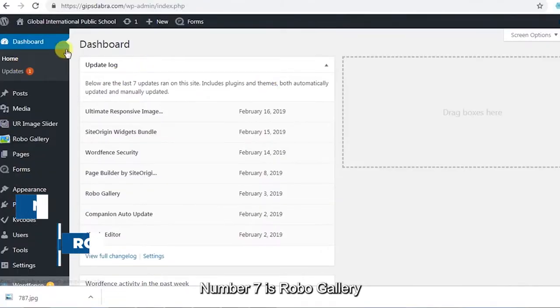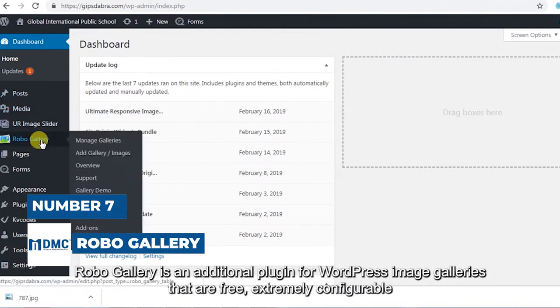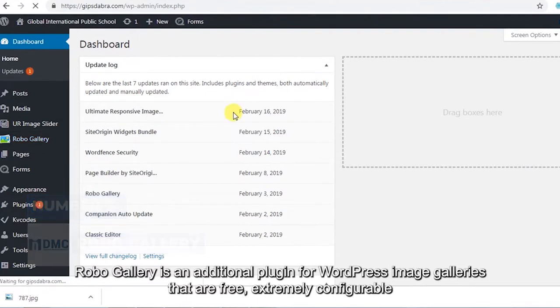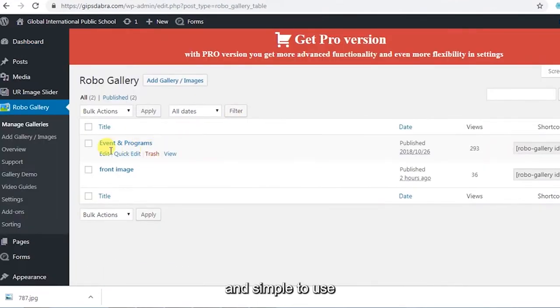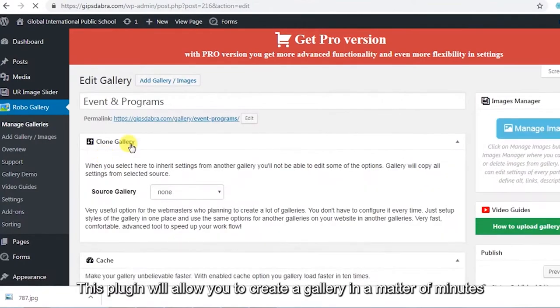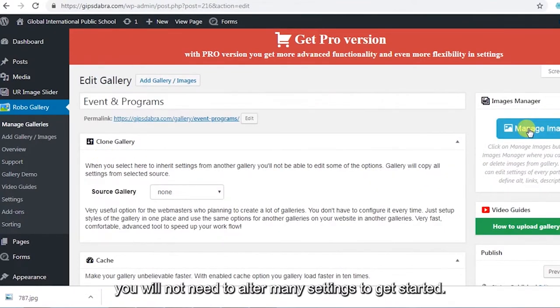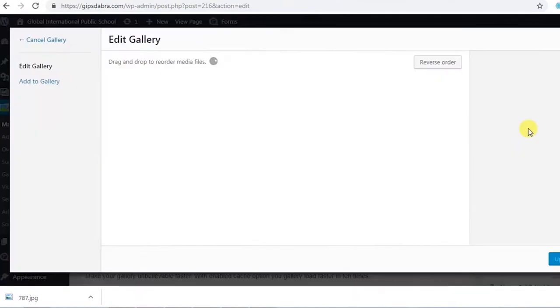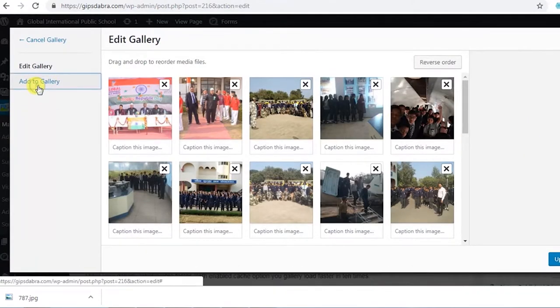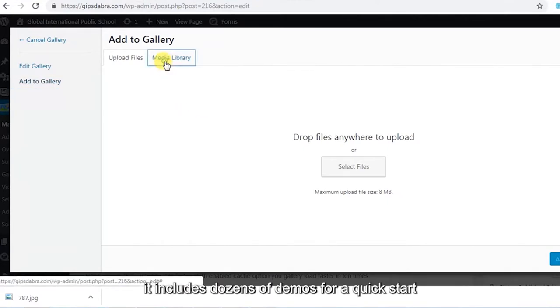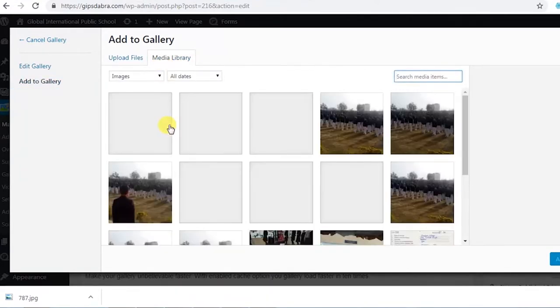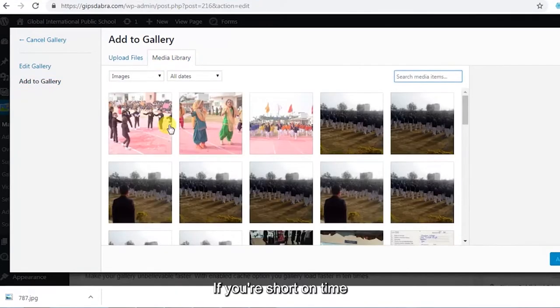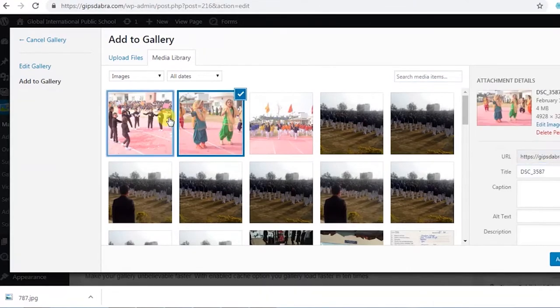Number 7 is Robo Gallery. Robo Gallery is an additional plugin for WordPress image galleries that are free, extremely configurable, and simple to use. This plugin will allow you to create a gallery in a matter of minutes. Additionally, you will not need to alter many settings to get started. You also receive a Gutenberg module that does not require shortcodes. In addition, it includes dozens of demos for a quick start. If you're short on time, you won't even need to create anything from scratch.